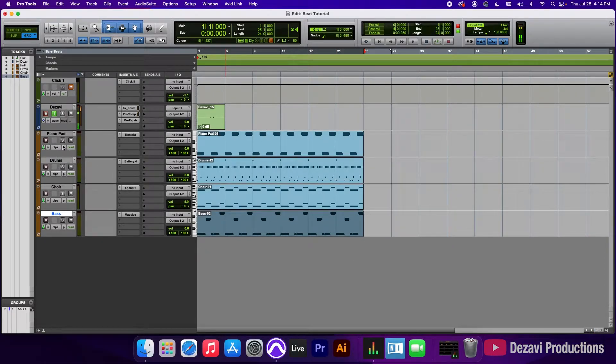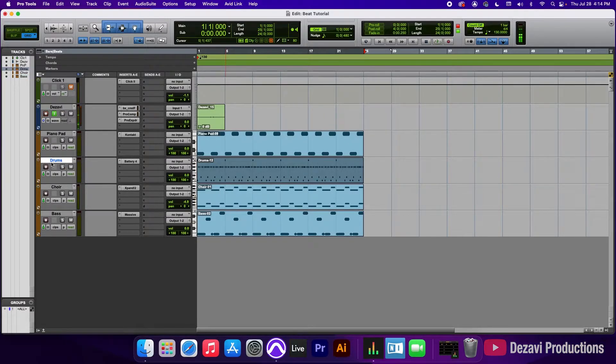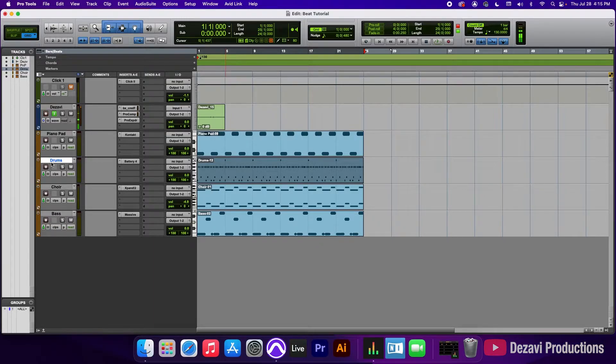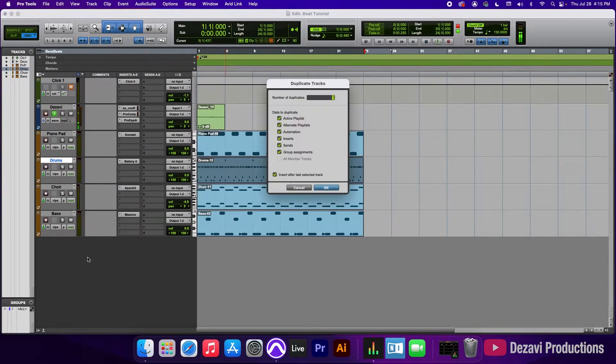So what I'm aiming for here is for every instrument to be on its own track. And now in the drums, we have the kick, the snare, the hi-hat and the crash all on the same track. So we have to separate those before we move forward. So to do that, I'm going to right click here and go to duplicate and I'm going to make three duplicates.